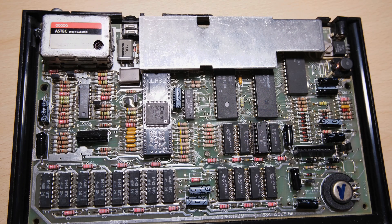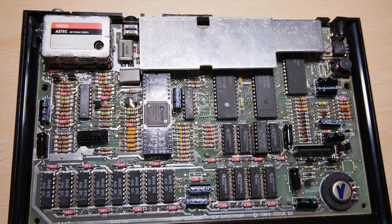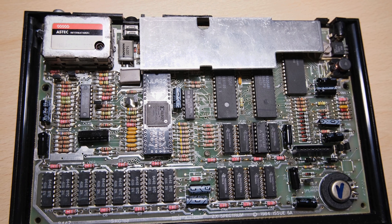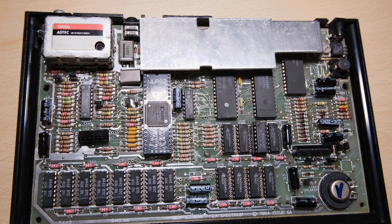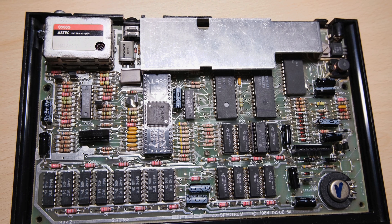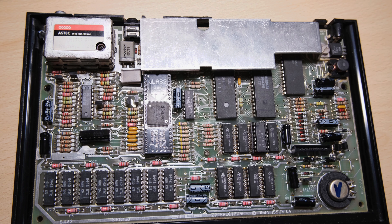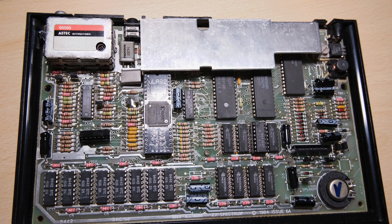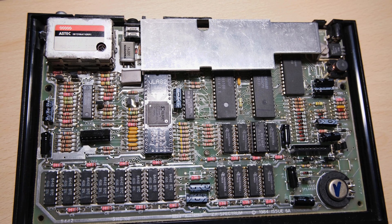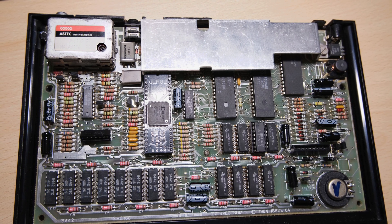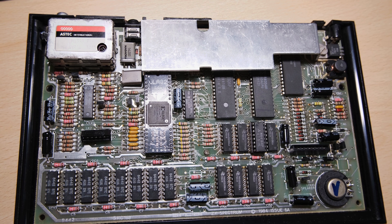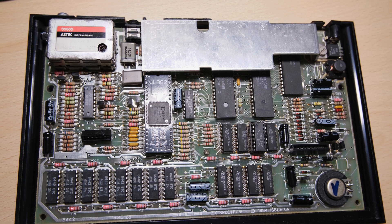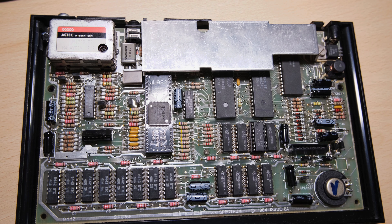Let's have a quick recap. We started with a totally dead spectrum, replacing TR4 and TR5 got it running, but with garbled video. A new ULA fixed that, and a new keyboard membrane allowed us to test the RAM, which showed we had a dead chip. After replacing the dead chip, we were back at 48k, we've had new capacitors all round, and done a composite video mod.